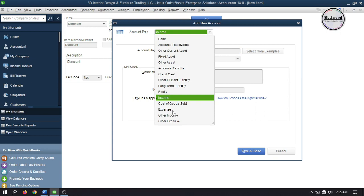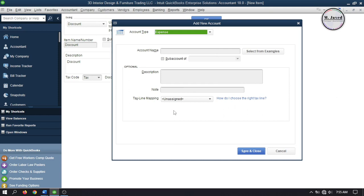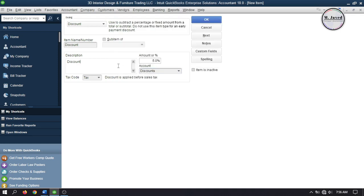You can create and assign either an income or an expense account. If you create an income account, it will track the discount as a negative value and show its impact under gross profit. If you create an expense account, it will track it as a positive value and show its impact under net profit. It's really a matter of choice. In this tutorial I'm creating it as an income account, and here you can see the discount account has been created and assigned. Then click OK.